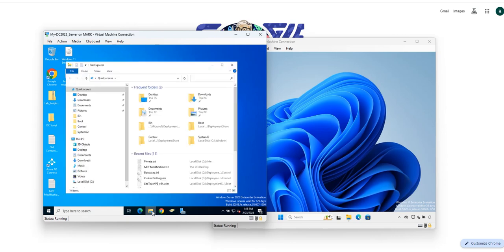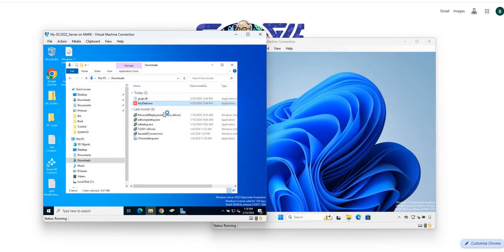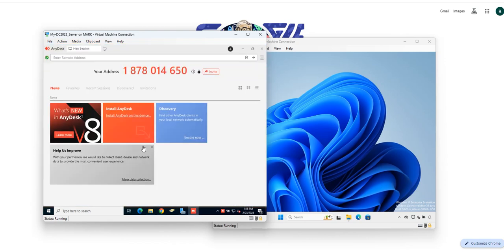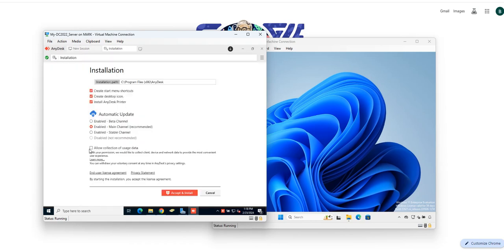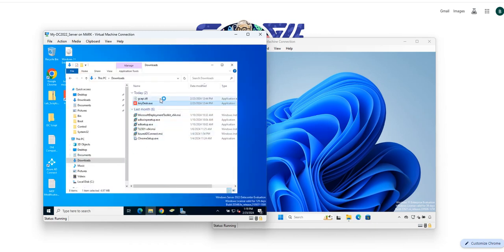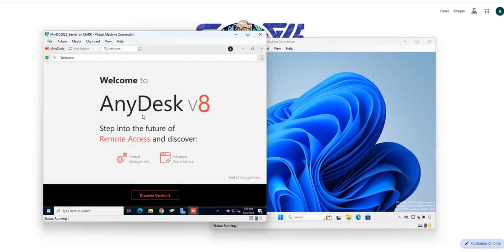I went ahead and downloaded the software on the second computer and I'm going to install it now. As before, I don't like to check that data collection option — it's up to you. Then I'll go ahead and accept and install. It did install successfully.